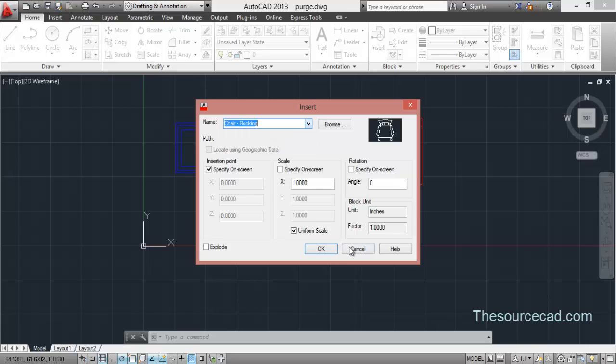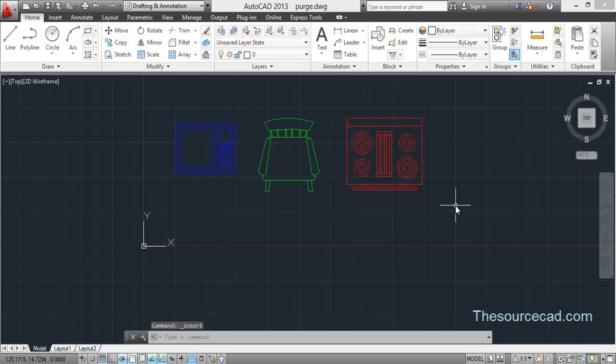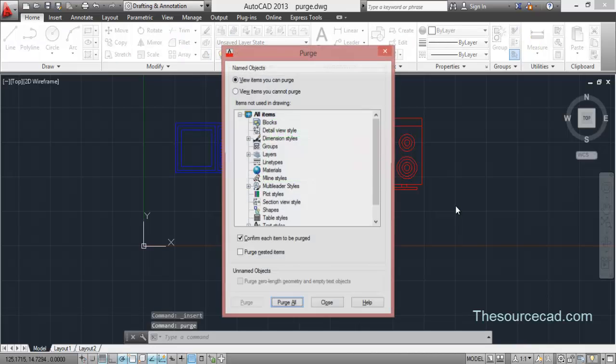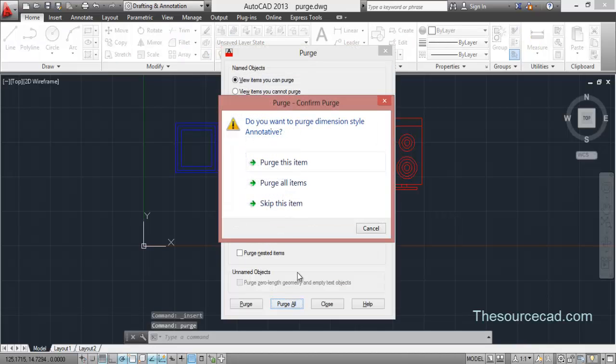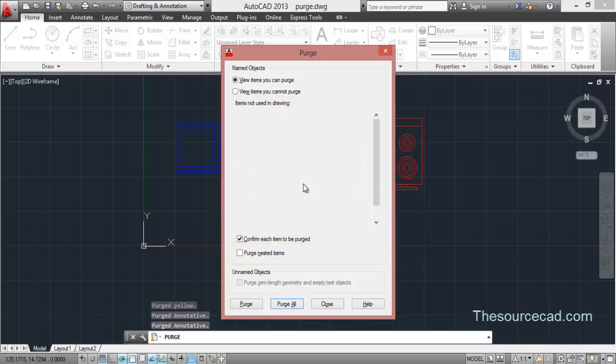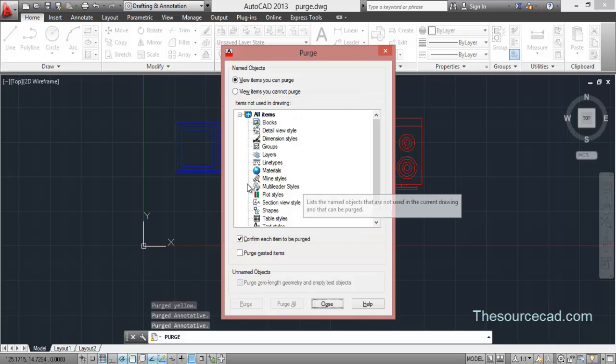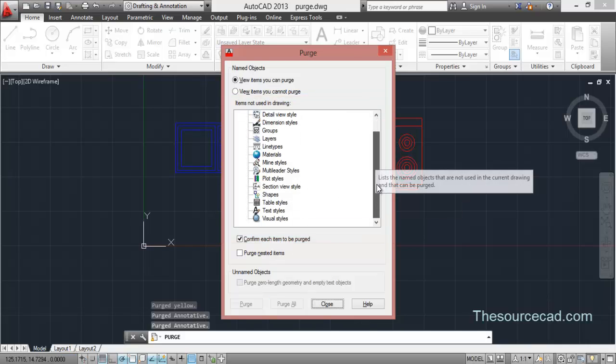So that is what a purge command does. Also you can purge all the items which are not in the drawing all at once using purge all. Use purge all and purge all items and everything which is not used in drawing has been deleted.